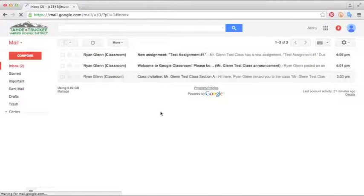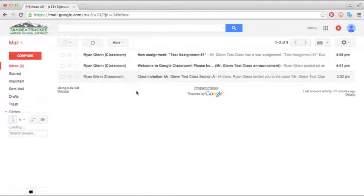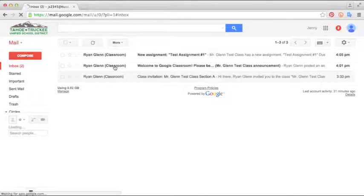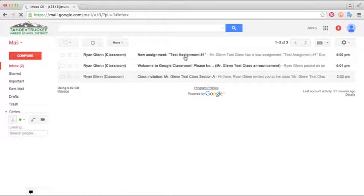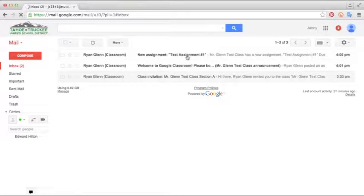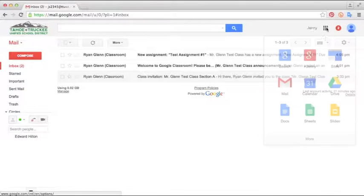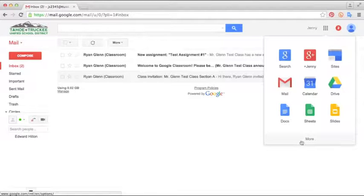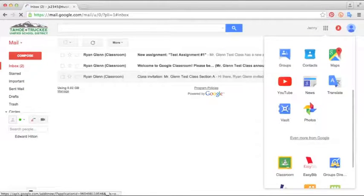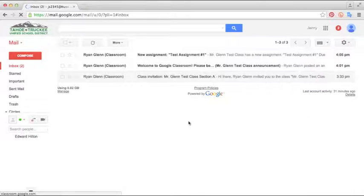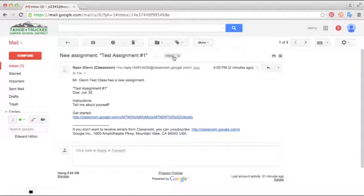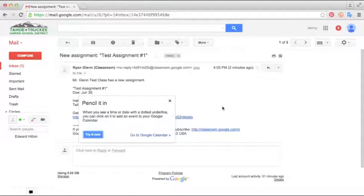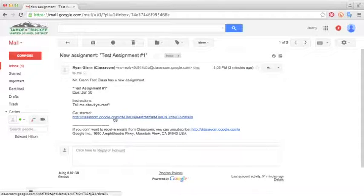When you log back in from the student side, you'll notice in the email section your students will see some notifications from you. One that I made this announcement as well as the second one that I've sent out an assignment. So there's a couple ways that your students can get to the assignment. They can either go straight to Classroom from their App Launcher button by going down to More and selecting Classroom. Or they can just follow the link that you sent them with their assignment. So they can click here, Test Assignment. And to get started, they just follow this link right here.